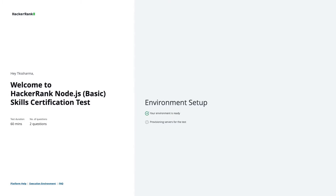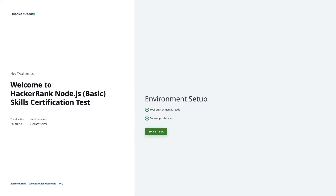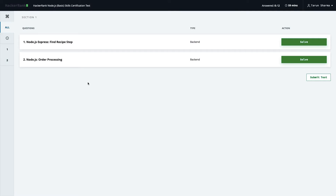Sometimes we need to clone the code locally to make the whole process faster, because you have to write code in the web IDE. So if you're good at VS Code, you can just clone the code locally and work from there. Here we have two apps: 'Find Recipe' and 'Step Order Processing', and we have about one hour of time.